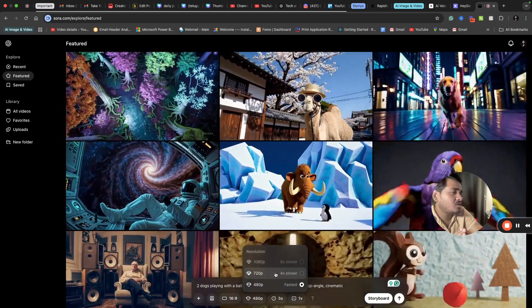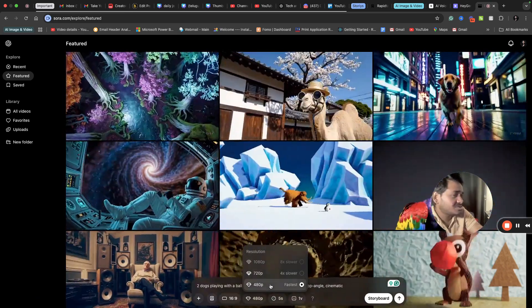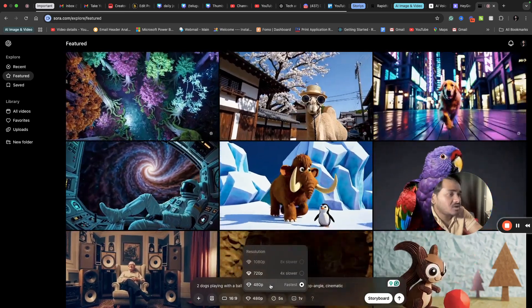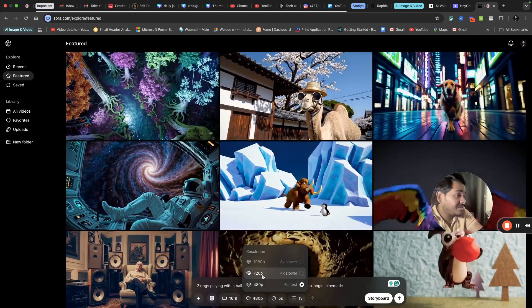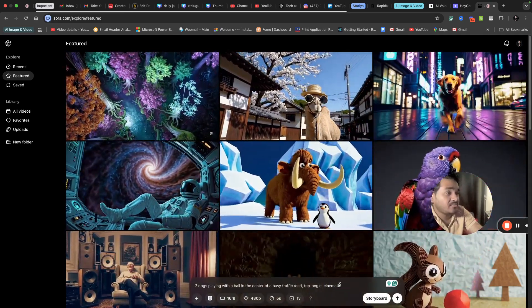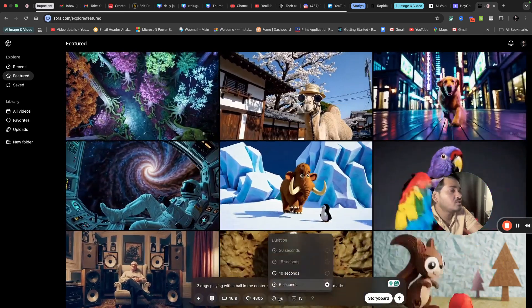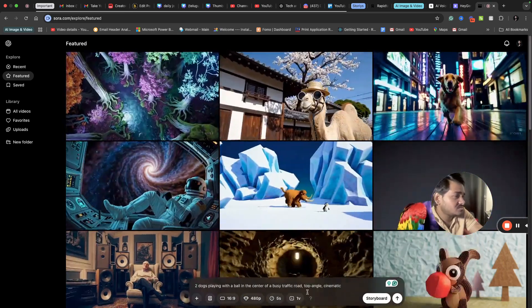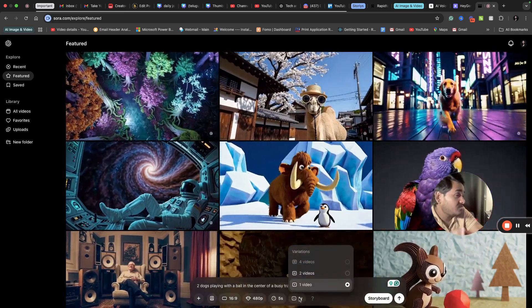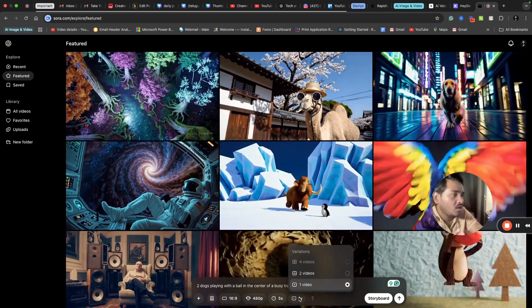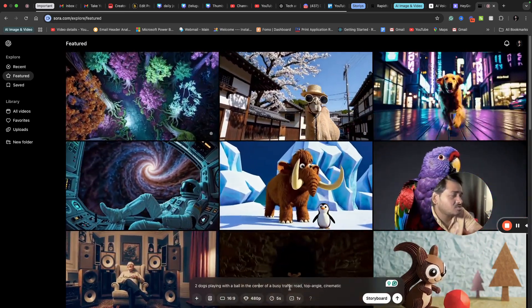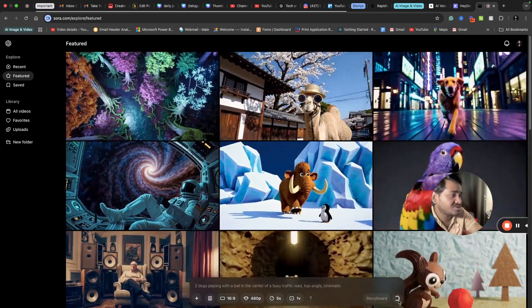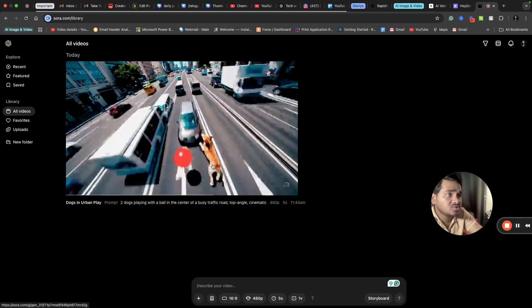If you select 480p, you will get faster output. If you select 720p, it will take some time. If you select 1080p, it will take more time. For duration, you can choose 5, 10, 15, or 20 seconds. You can also choose how many videos you want for a single prompt - one, two, or four videos. I just selected one. I'm clicking to generate me a video.